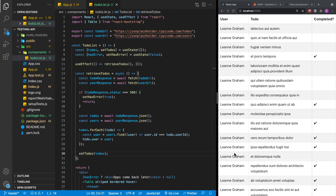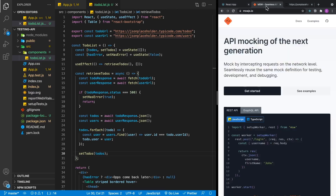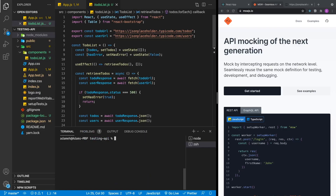The challenge is that we need to test this component, which is doing two API requests. In order to make testing much easier, we're going to use a library called Mock Service Worker. Let's go ahead and install that dependency — we'll do npm i msw and save it as a dev dependency.